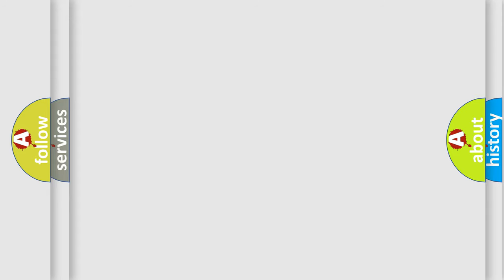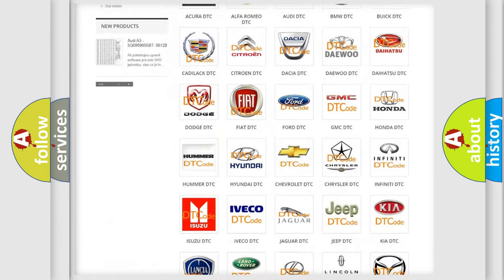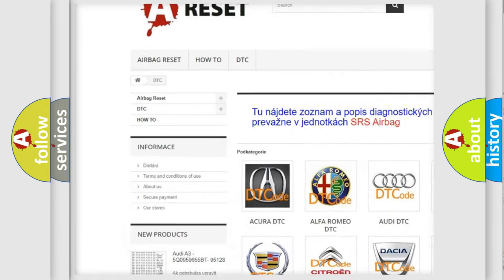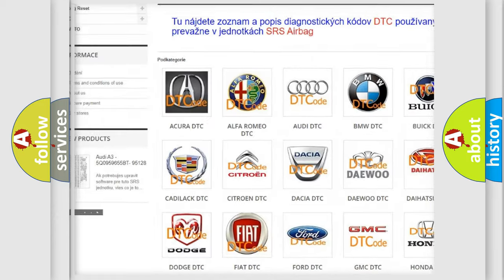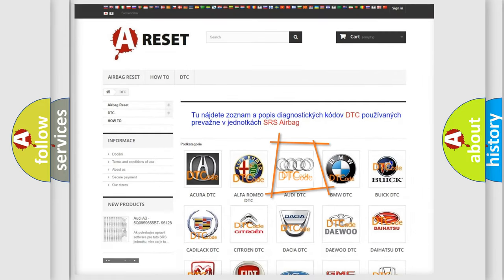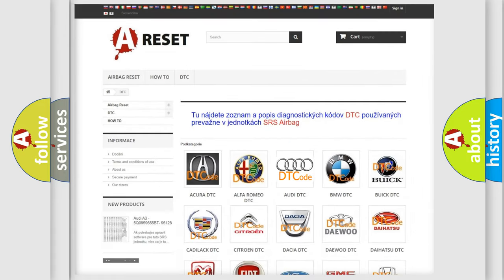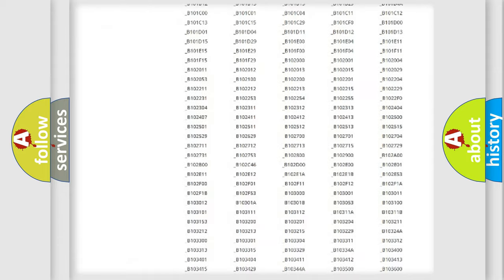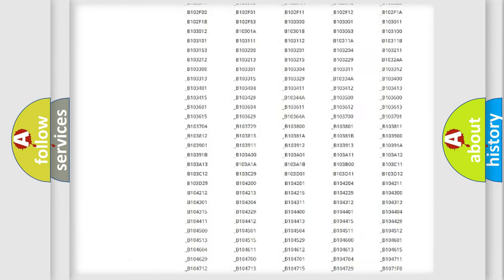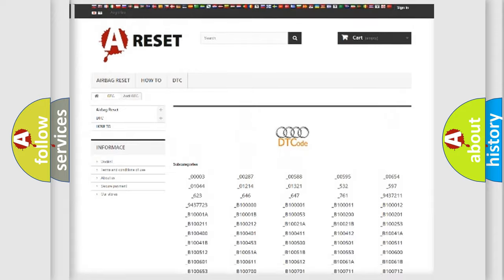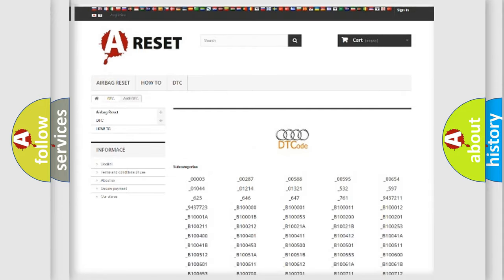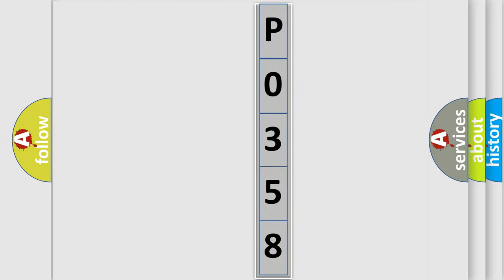Our website airbagreset.sk produces useful videos for you. You do not have to go through the OBD2 protocol anymore to know how to troubleshoot any car breakdown. You will find all the diagnostic codes that can be diagnosed in Audi vehicles, also many other useful things. The following demonstration will help you look into the world of software for car control units.